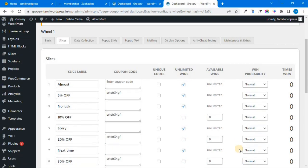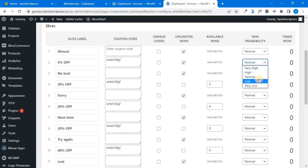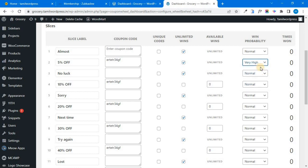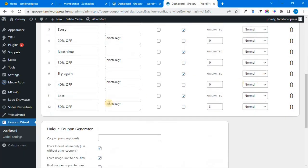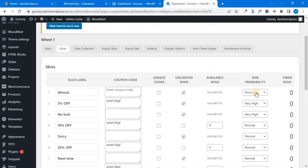You will have a probability option. If you have a 5% option, you will have several low-probability links. If you have 5% of customers, you can get a very high result. If you have no luck, you can get very high. If you have 50% of customers, you can get very low probability.